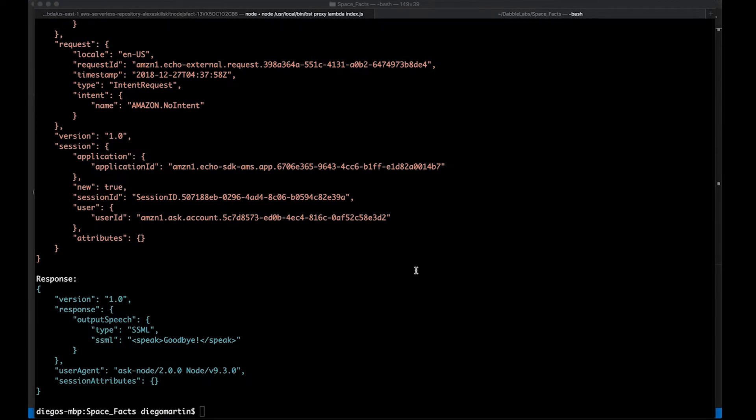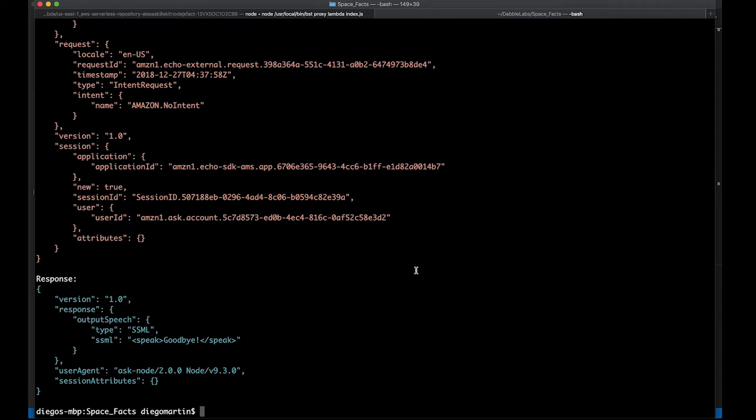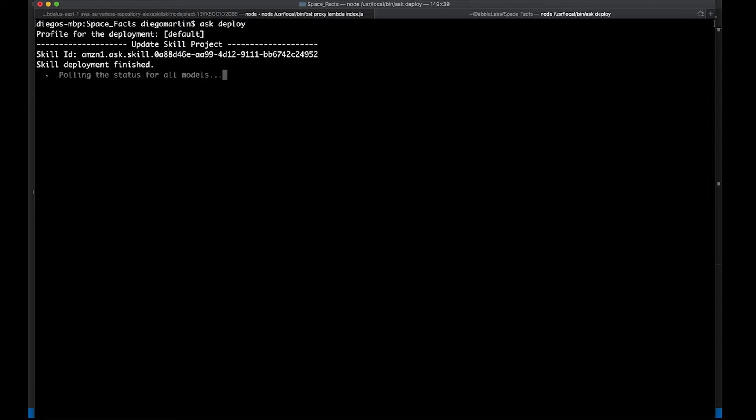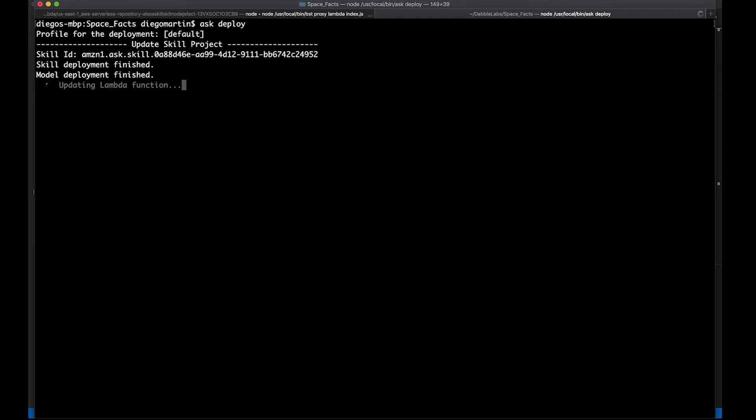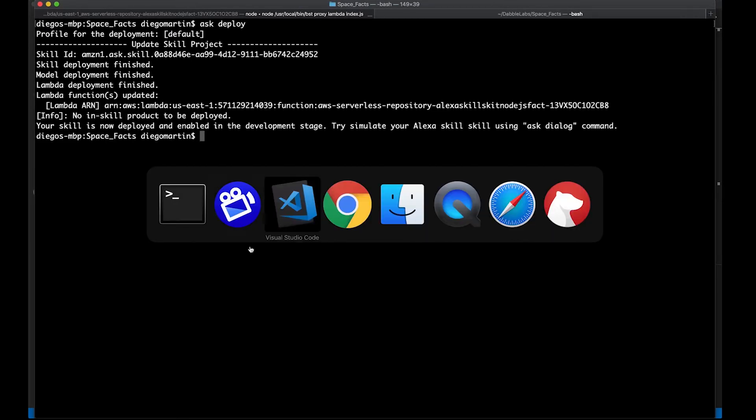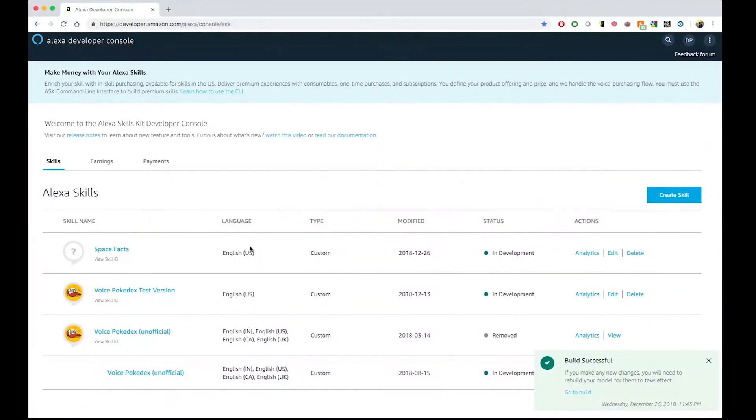We can even take this one step further. What if we want to try these changes from the Alexa developer console? So, since we've done some changes to the model and to the lambda, this time we are going to need to do a deploy, right? So, let's do that. Let's do ask deploy. This is going to take a couple of minutes. Now that we have this deployed, we can go back to the Alexa developer console and to our spacefacts skill.